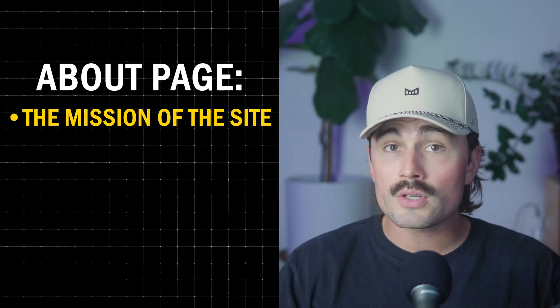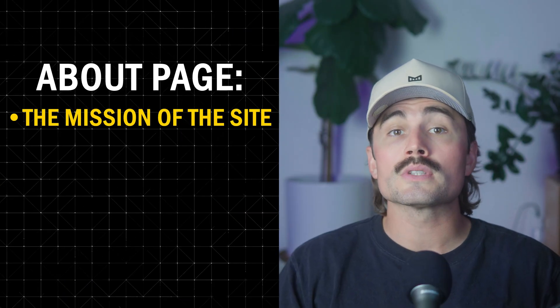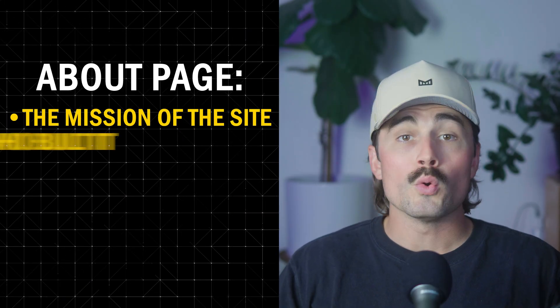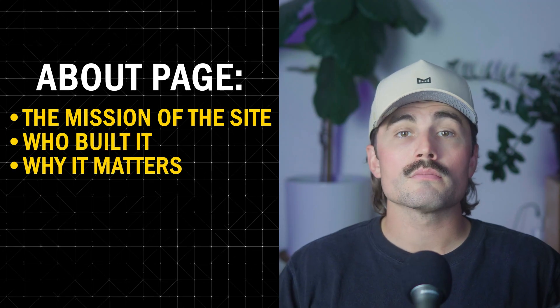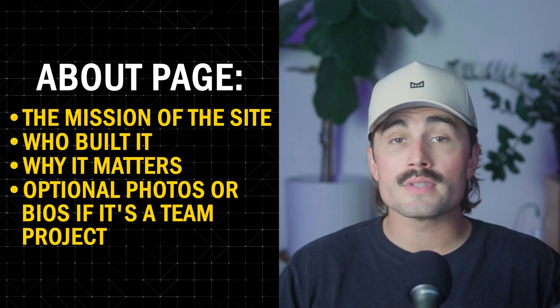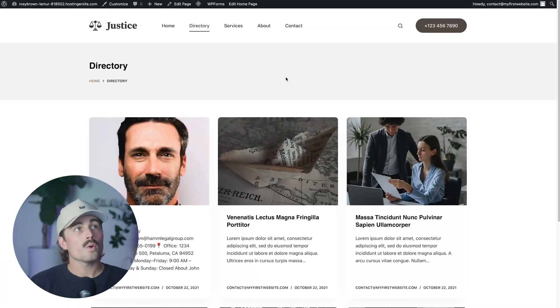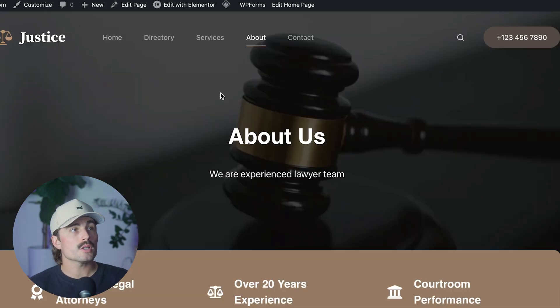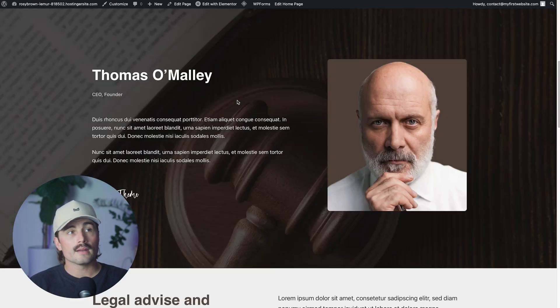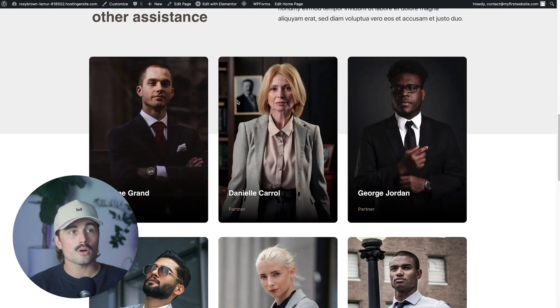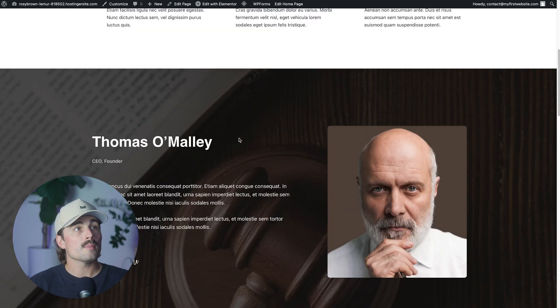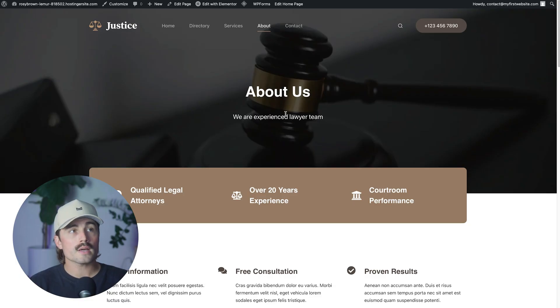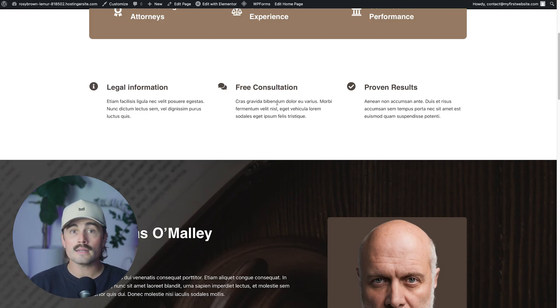So this is where you explain what your site is and why it exists. You can talk about the mission of the site, like we help locals connect with trusted professionals who built it, why it matters, optional photos or bios. If it's a team project now here, just keep it short, friendly and professional. So what we can do, we can click on the about page here. And now we can see that again, thanks to that starter site, we've got this page all laid out here. So what you can do, you could come in and put why you created this website, who your team is that runs this and why you're doing it.